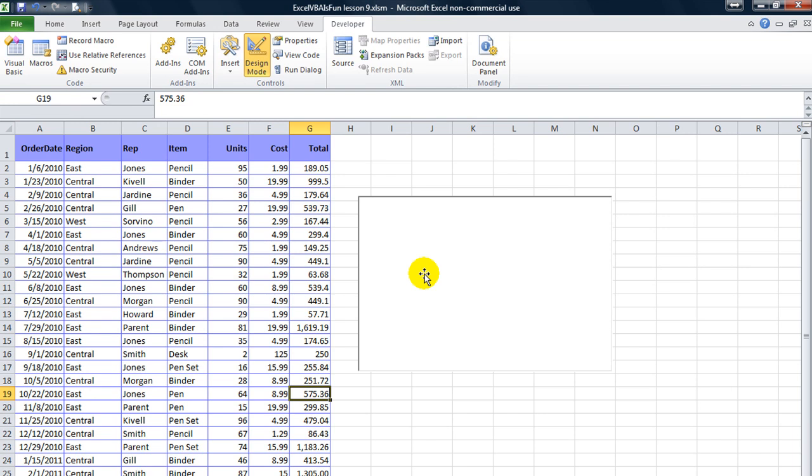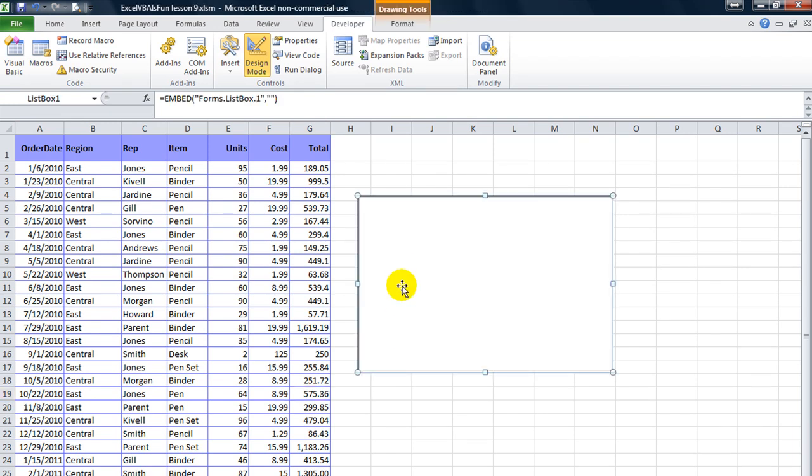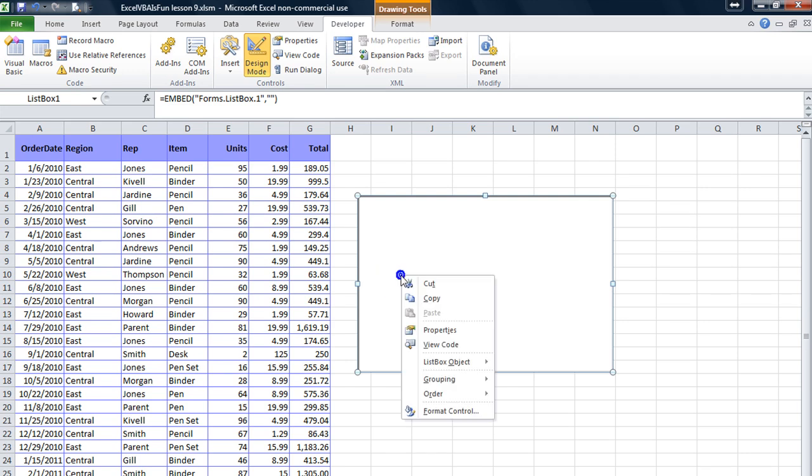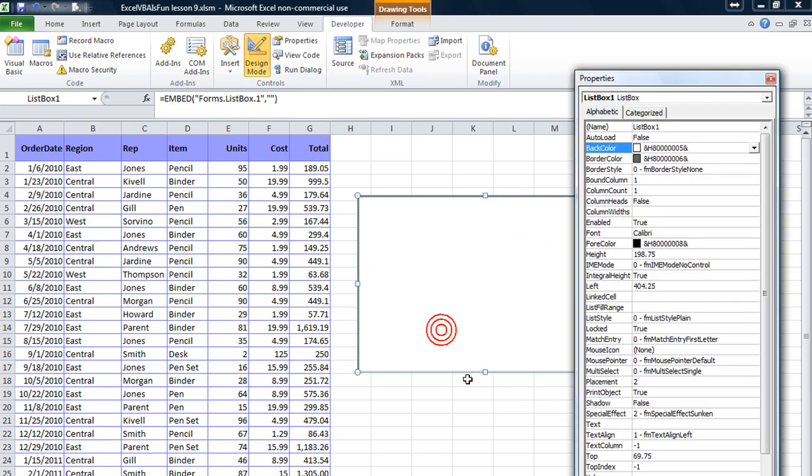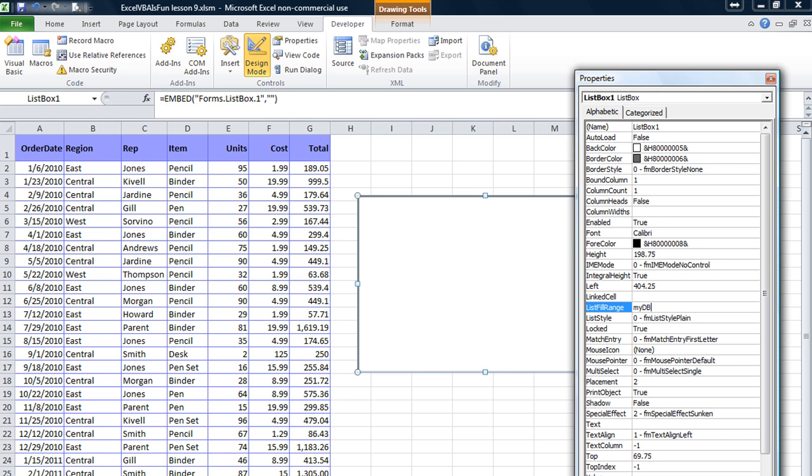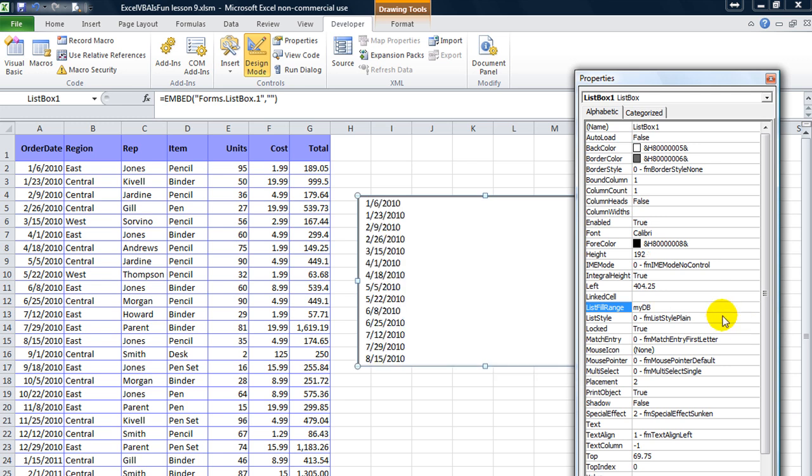We're going to show you the first way, the easy way, but not so much custom way to fill a list box. So I'm going to right click on my list box here, which doesn't look like much now. Go to properties, and in the list fill range, we're going to say mydb. That's the name that we gave that table.